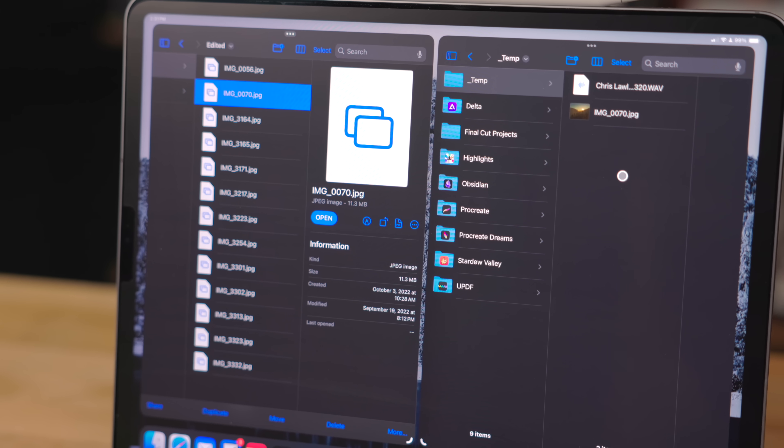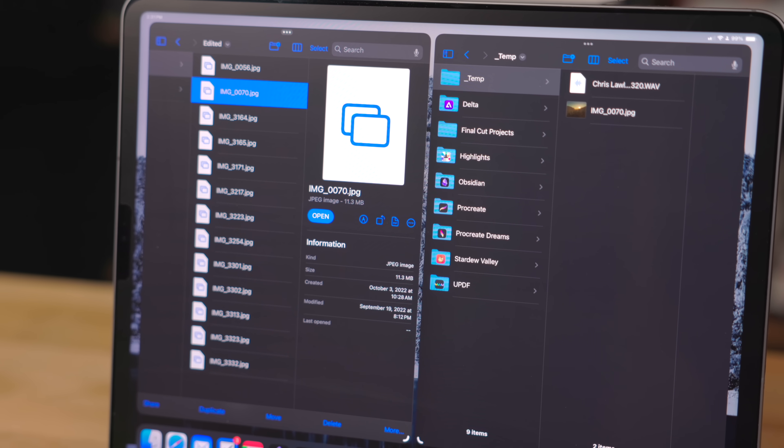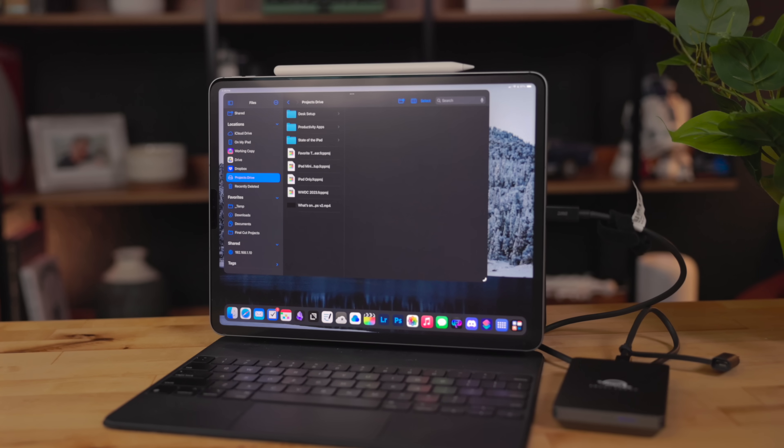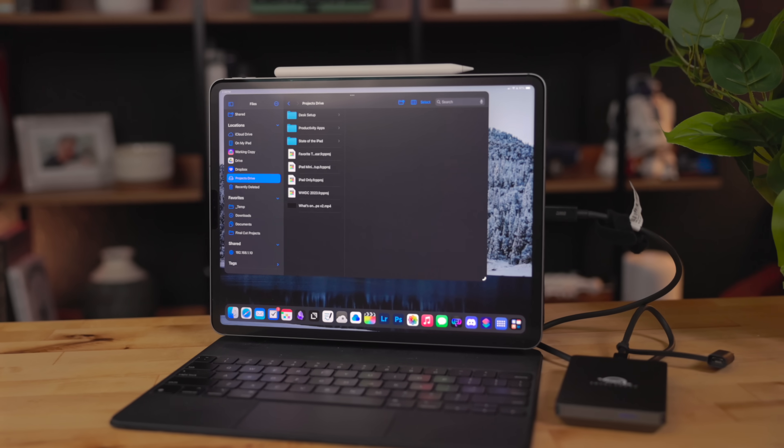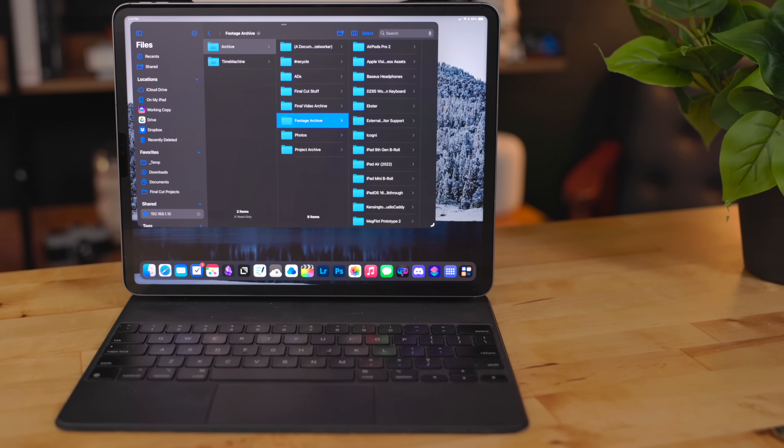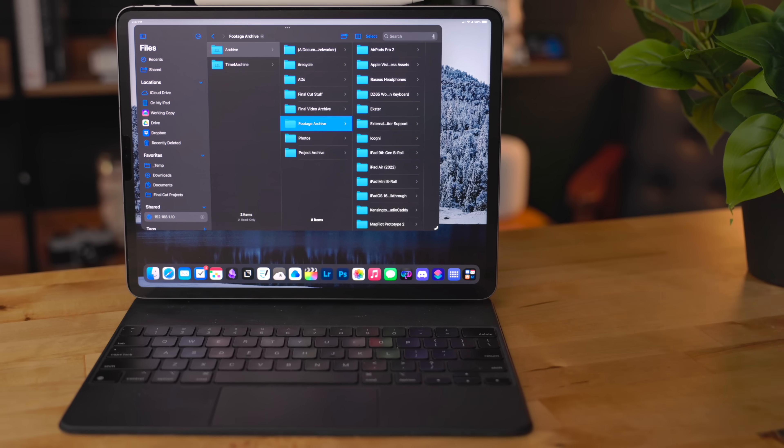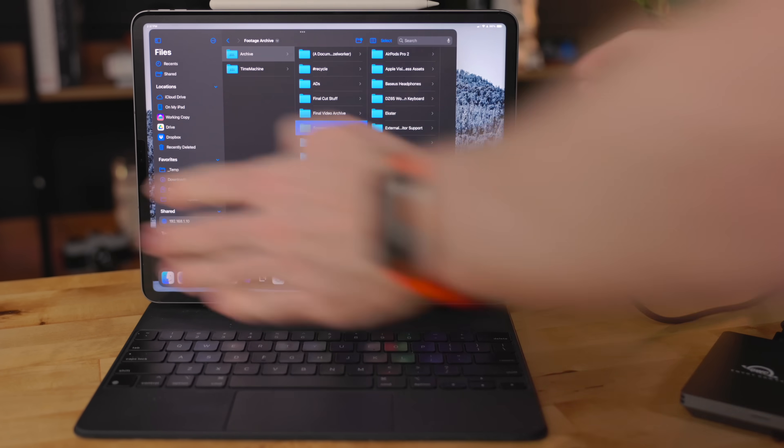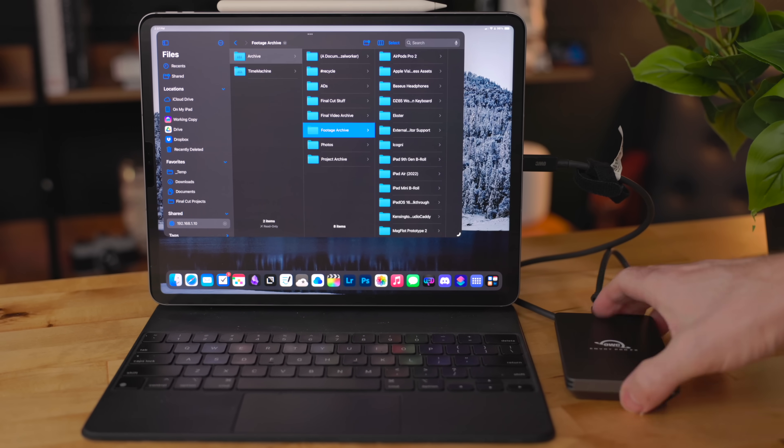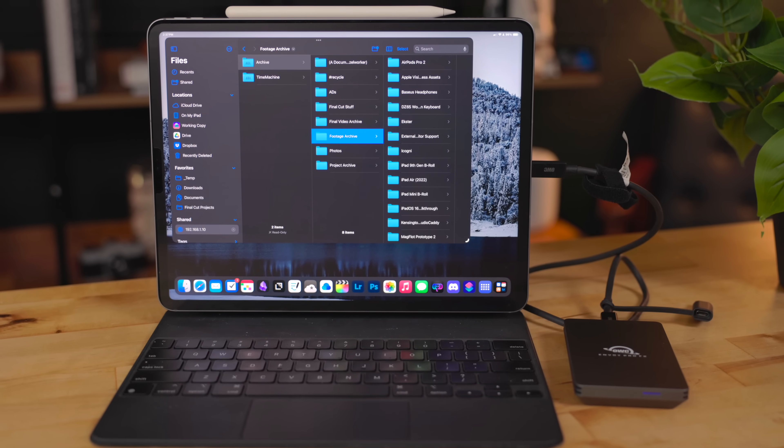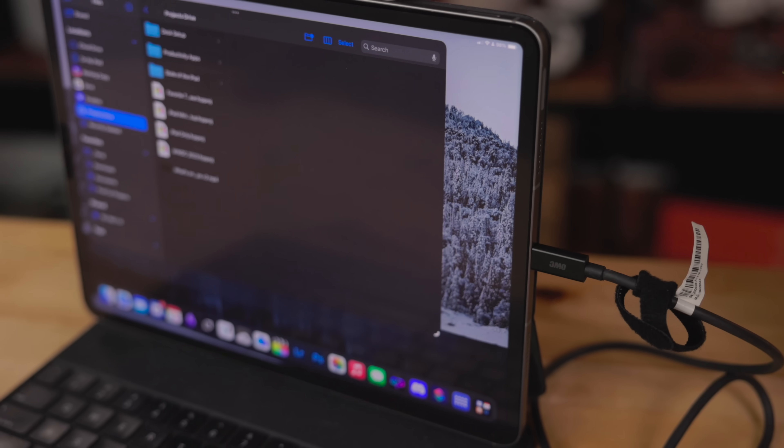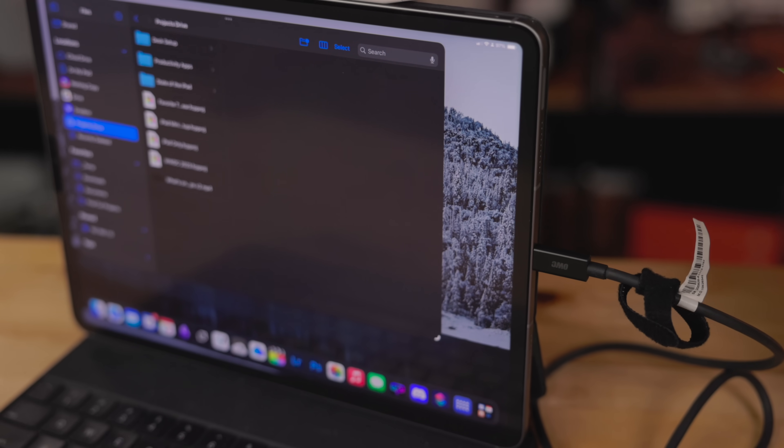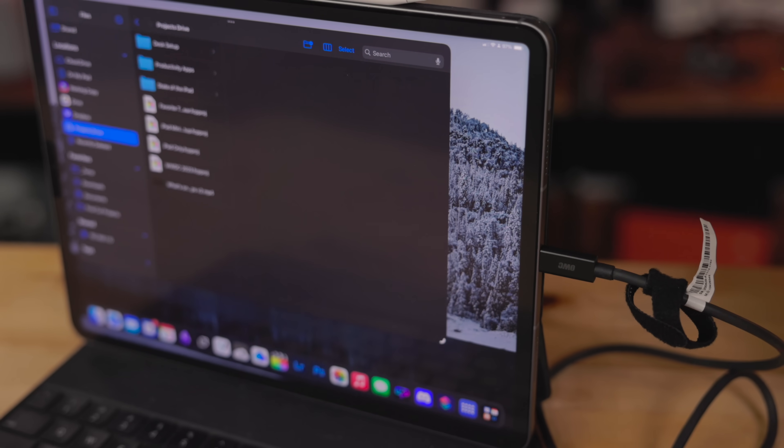External drives are also supported in Files. Files can read APFS, HFS+, exFAT, FAT32, and FAT. If you have a USB-C iPad, you can just plug a drive in. For Lightning iPads, you'll need to use a USB adapter, but they're extremely easy to come by. You can find them on Apple's website or Amazon.